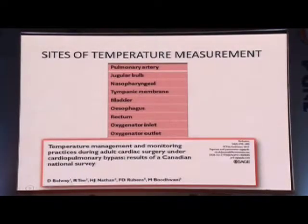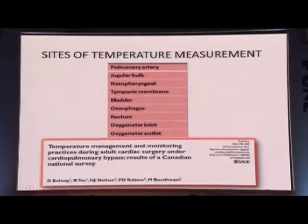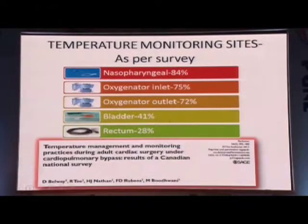Regarding temperature measurement sites — this was a Canadian study. People measure pulmonary artery temperature if a PA catheter is in place. Jugular bulb temperature is more reflective of cerebral temperature. Tympanic and nasopharyngeal are core temperatures. Bladder temperature catheters with temperature monitoring are also used, as well as oxygenator inlet and outlet temperatures. The Canadian study found 84% of centers measured nasopharyngeal temperature, 75% also measured oxygenator inlet and outlet, 41% bladder temperature, and 28% rectal temperature.